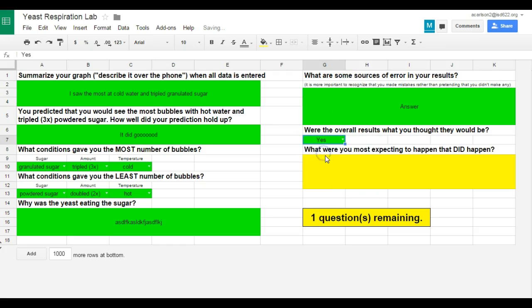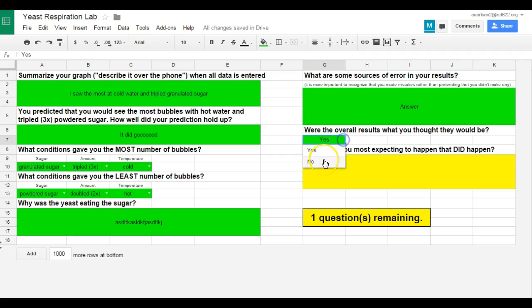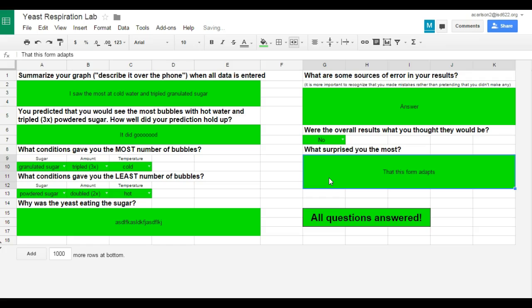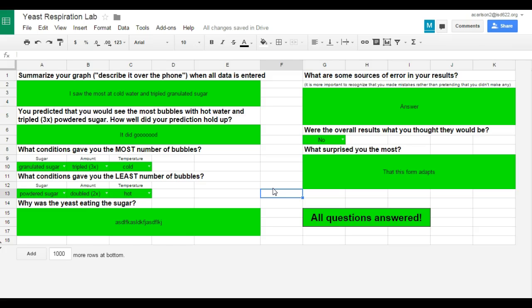And if they say yes, the question becomes, what were you most expecting to happen that did happen? However, if they say no, it's going to give them a different question. What surprised you most? So this is the power of this little spreadsheet that I've worked up. And I'll be putting out other little videos for how to make something like this. It's only about four or five little tricks that I've stacked all together.